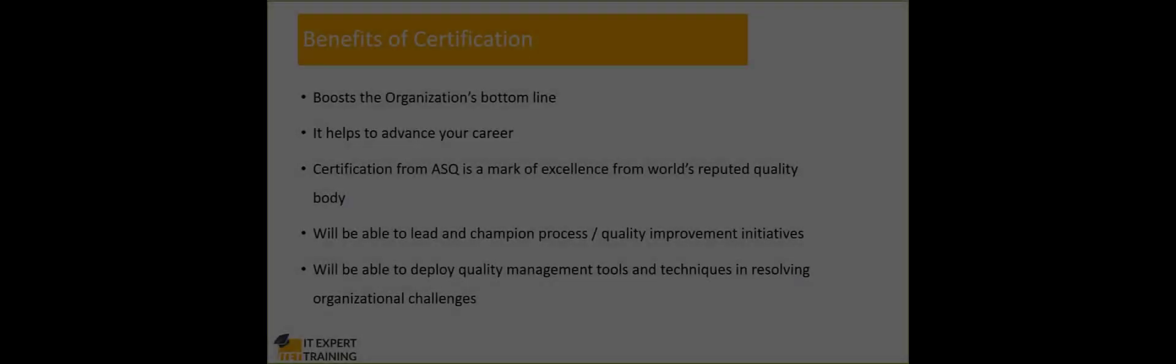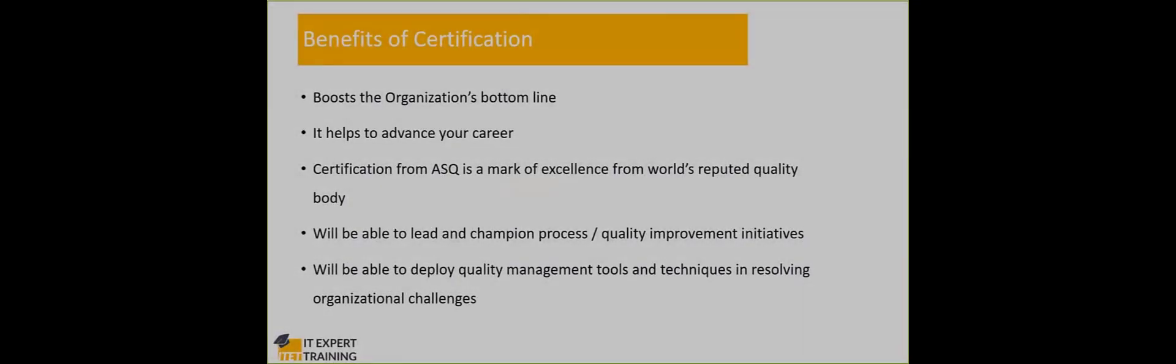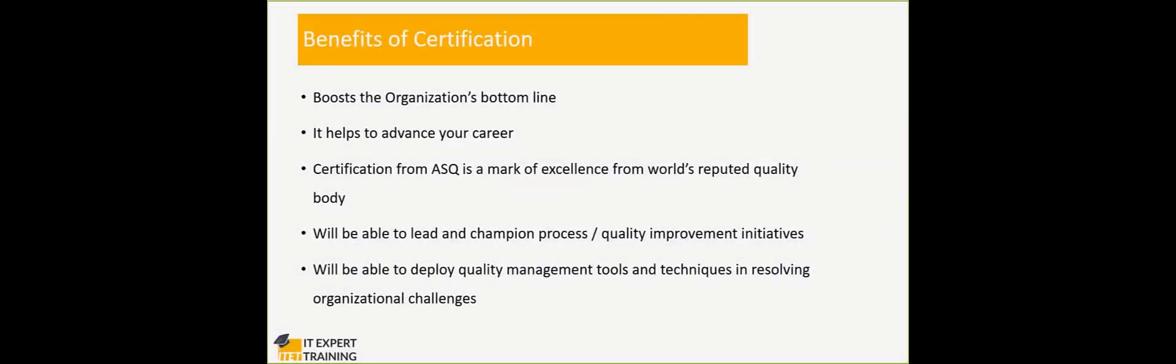Now, what are the benefits of certification? Benefits, number one is when it comes to, again, the benefits can be divided into two parts.